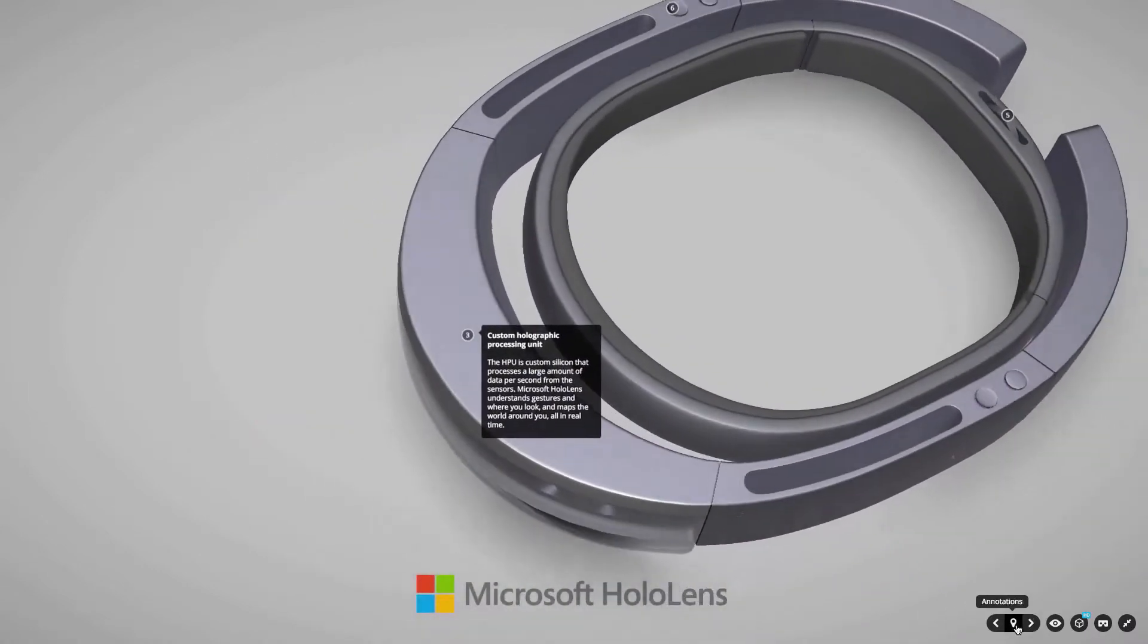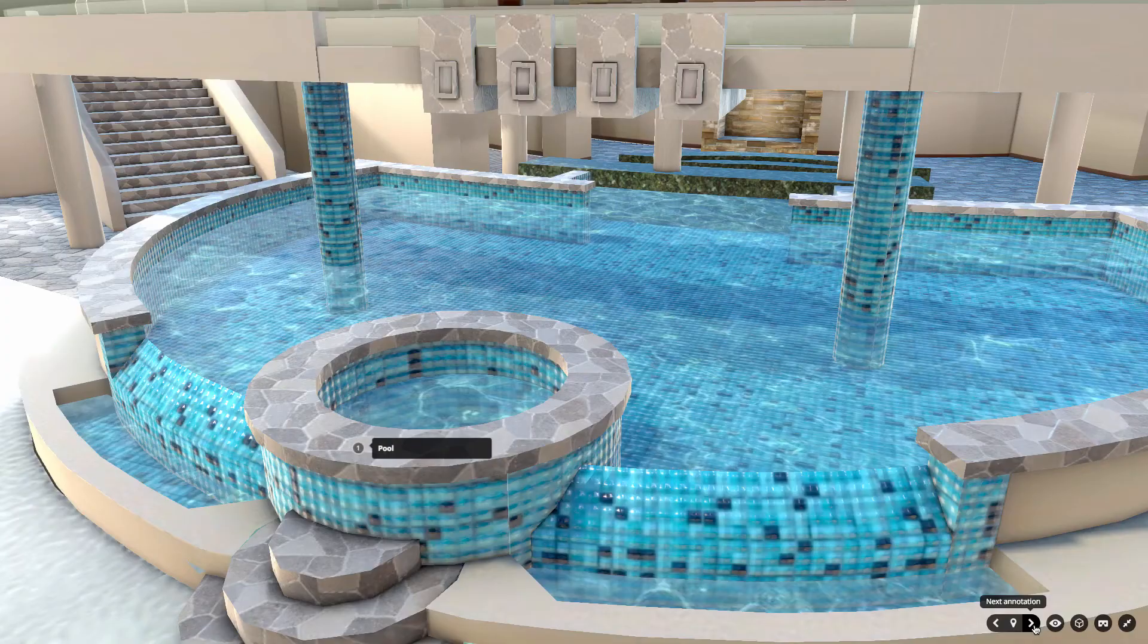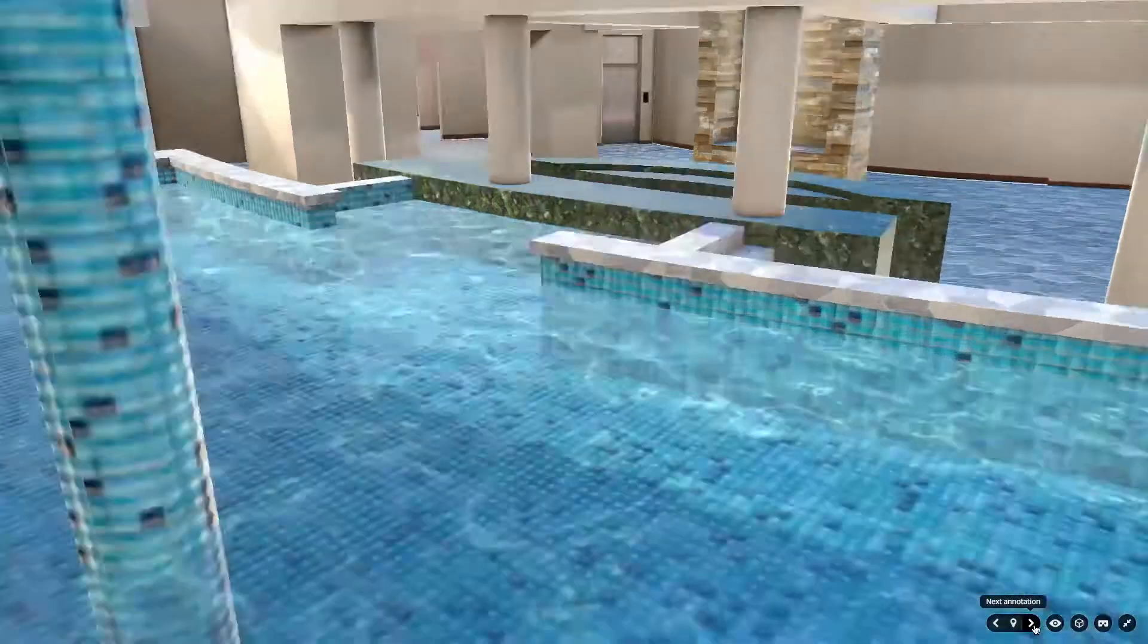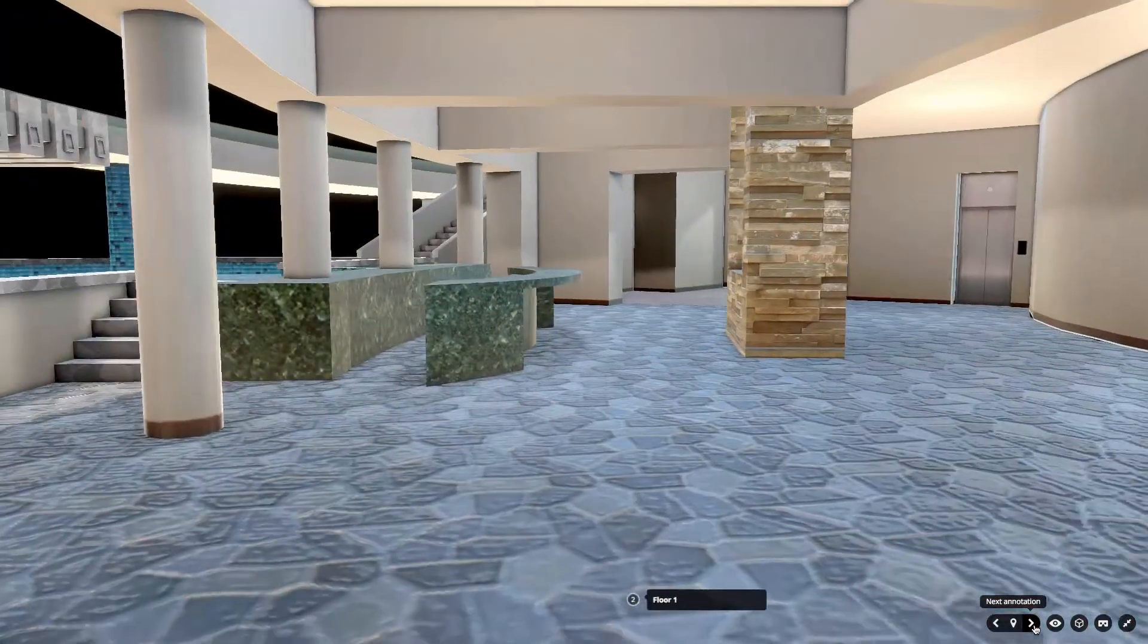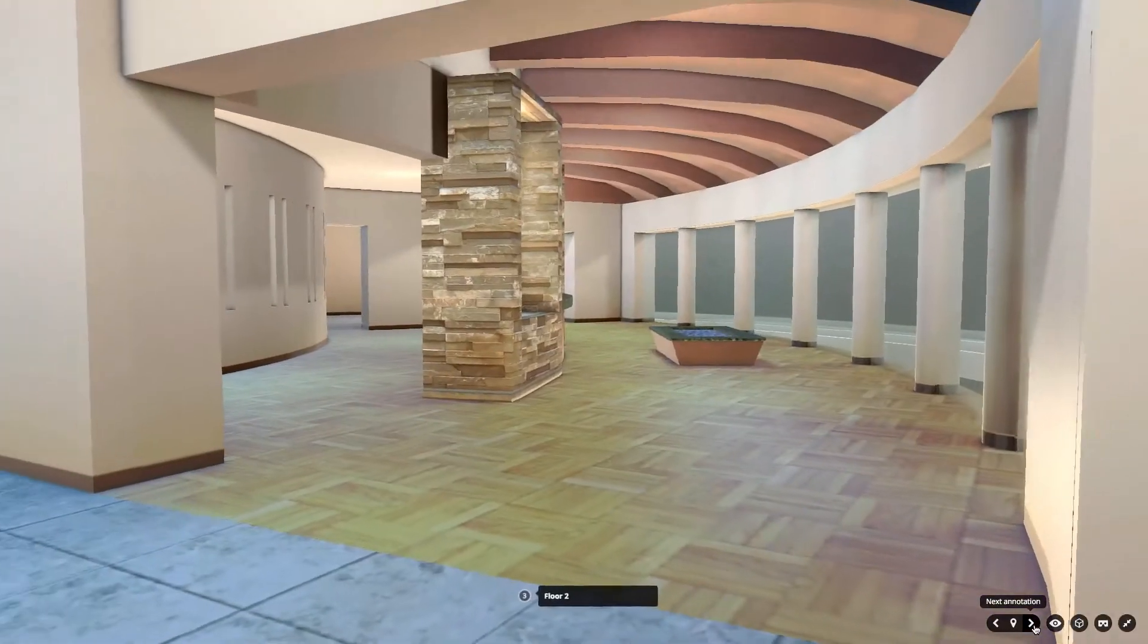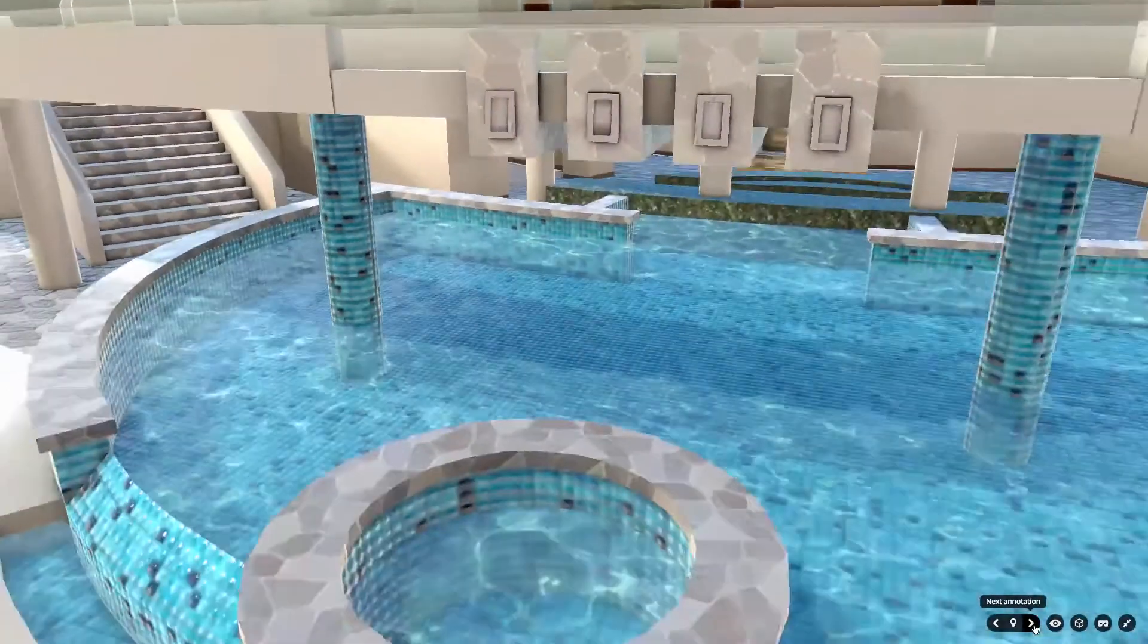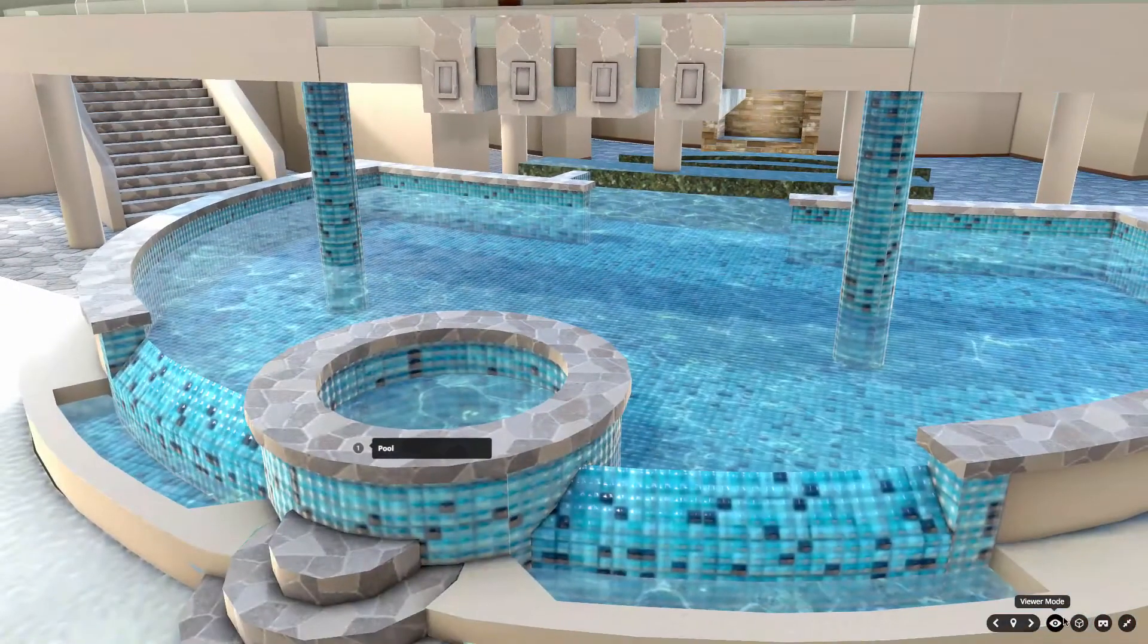Sketchfab also has simple tools for creating annotated product tours, explorable architectural environments, and even a dead simple process for creating VR experiences that can be viewed on almost any smartphone.